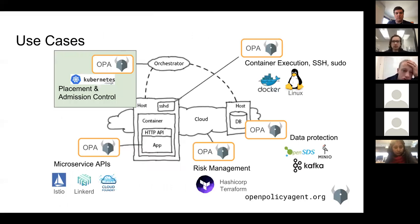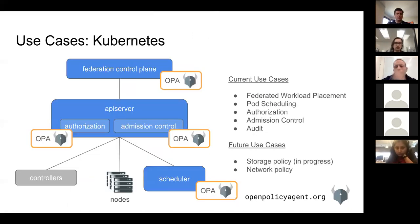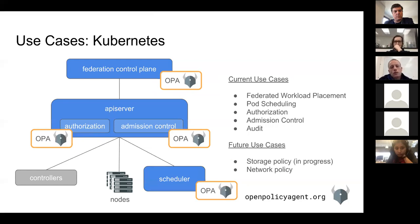The first one we're going to talk about is Kubernetes. We've seen a number of different use cases within Kubernetes itself because there are a number of places extensible enough to support a policy system. We have an integration with the federation control plane — the policy problem there is: given a new workload, OPA decides which Kubernetes clusters to place that workload on.